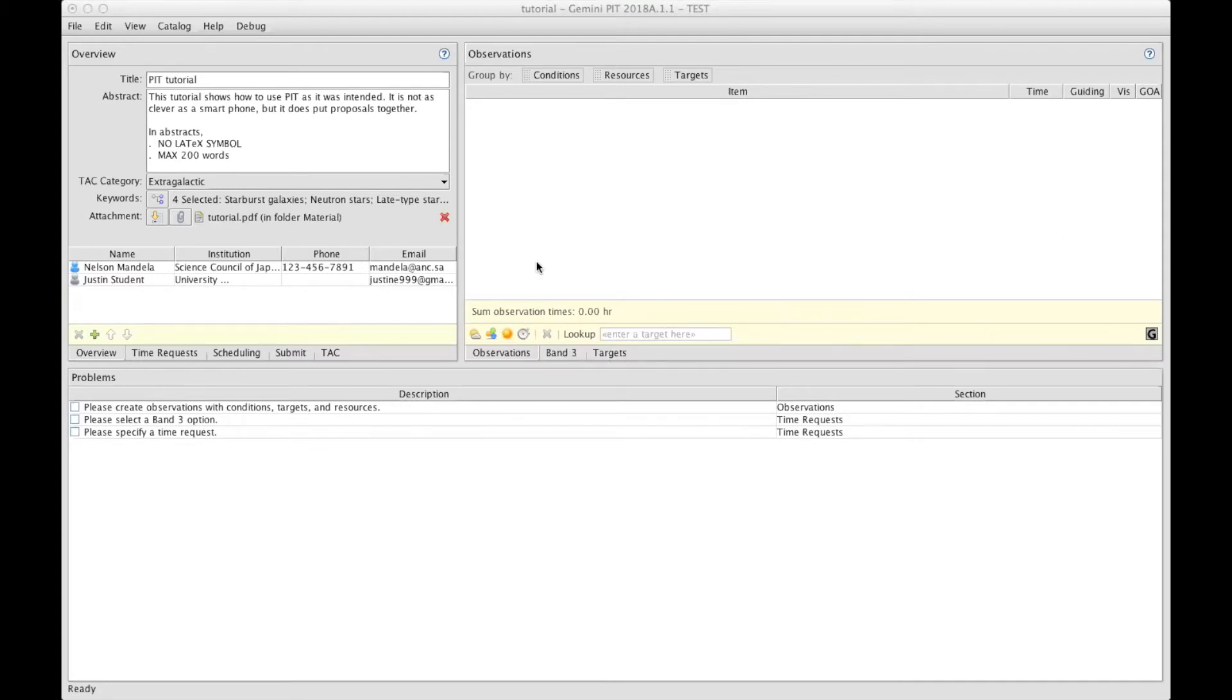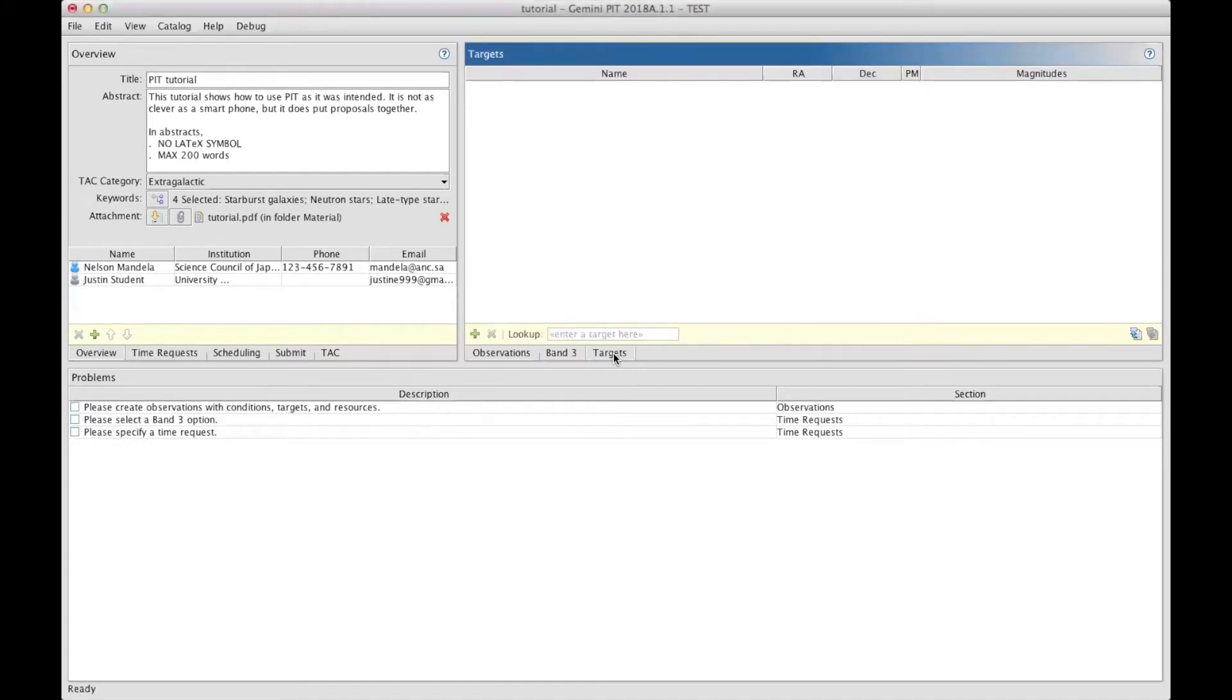This is done under this window that contains the observation section and also the target section that you can get to using this tab underneath. You may see the band 3 tab here which gives access to a section that will be covered in a separate video.